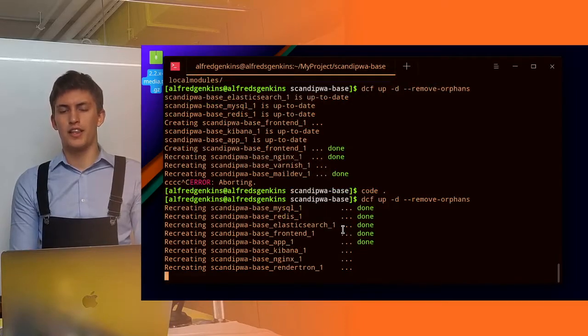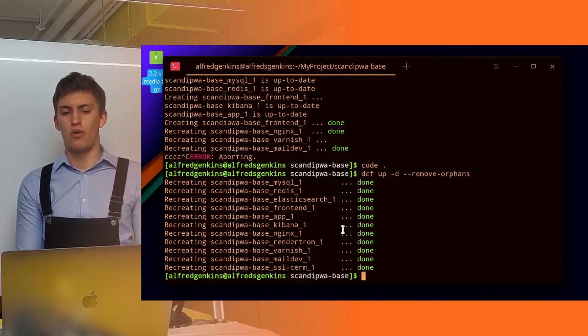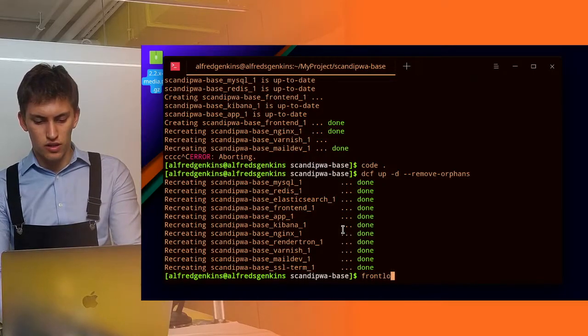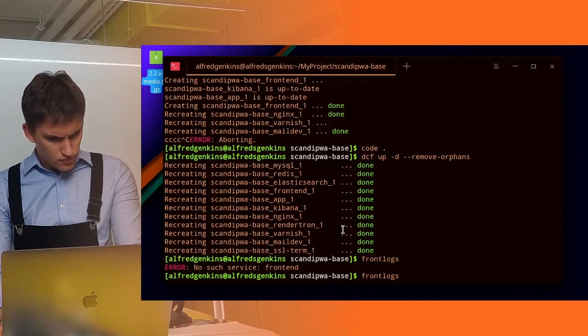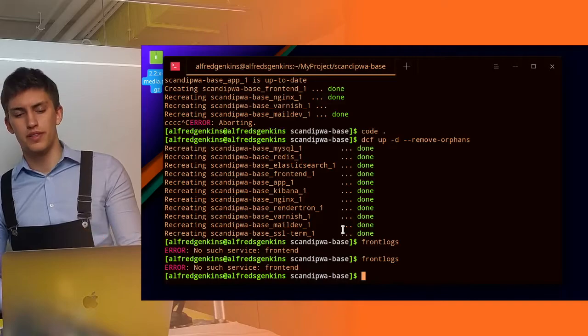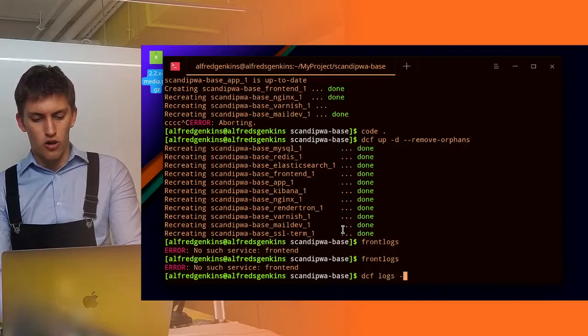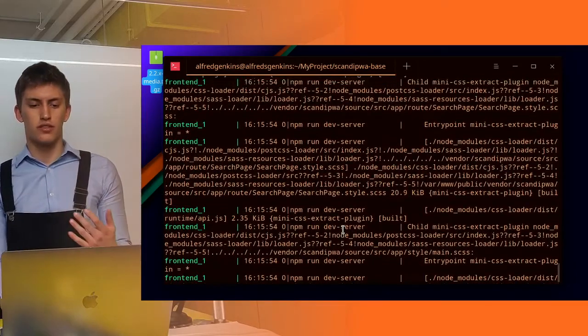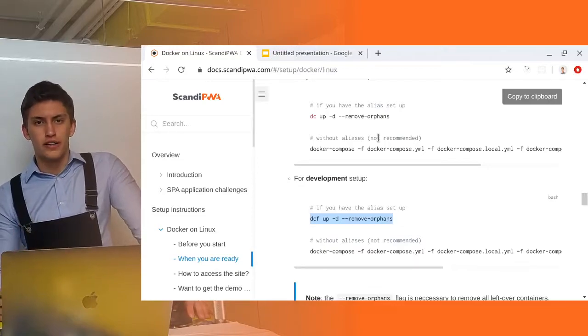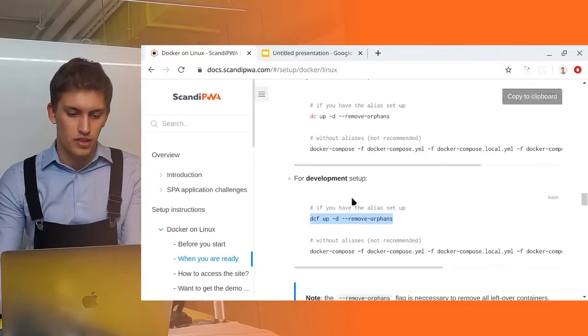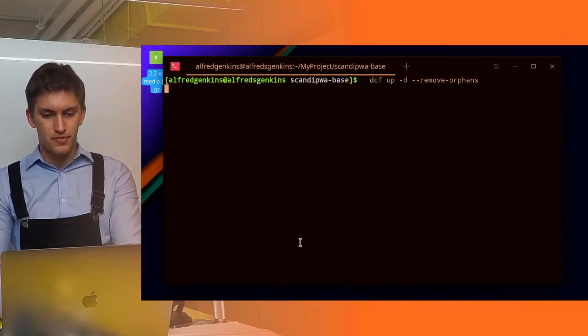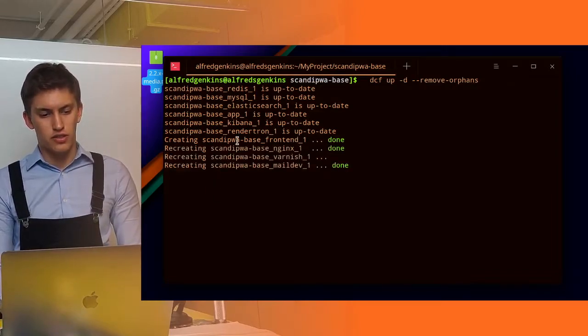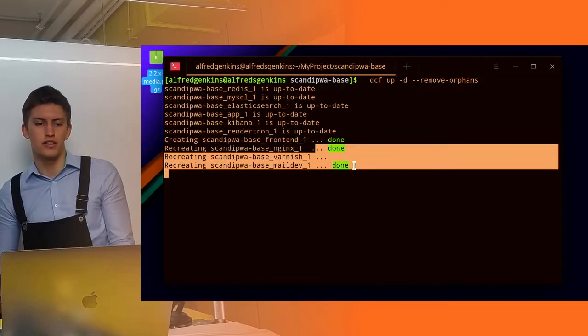Let's wait until it's set up and then we will use the front logs command to see how it's progressing. Oh it seems like the front logs alias has some issues, we will fix this soon. While we haven't fixed it we write dcf logs minus f frontend and we can notice that the application has failed to compile. Let's now try to set up the development setup instead of production. We need to run dcf up minus d remove orphans. It looks like it's only creating the frontend container and then recreating the nginx, maildev and varnish because those containers are dependent on the frontend.